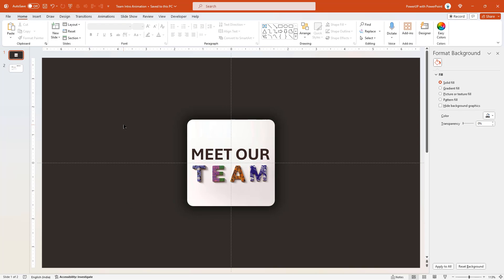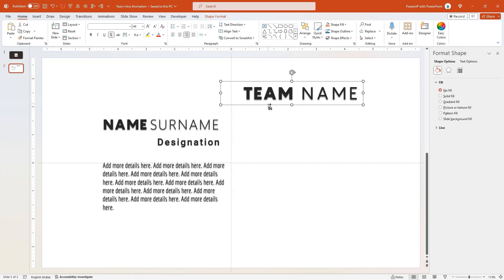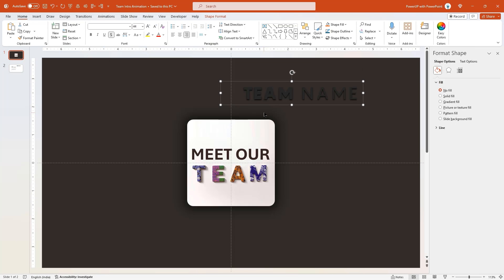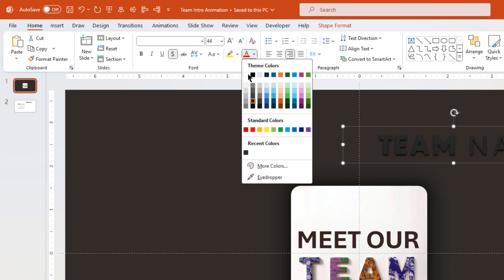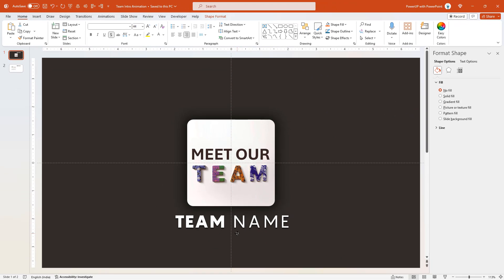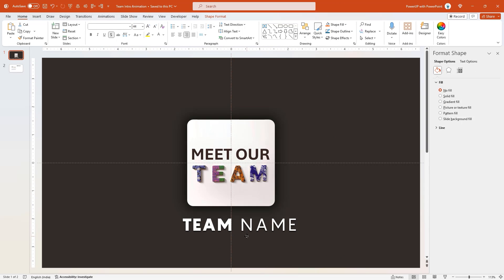Let me add the team name text into the first slide, change its font color to white and place it below the picture. So our first slide is ready.